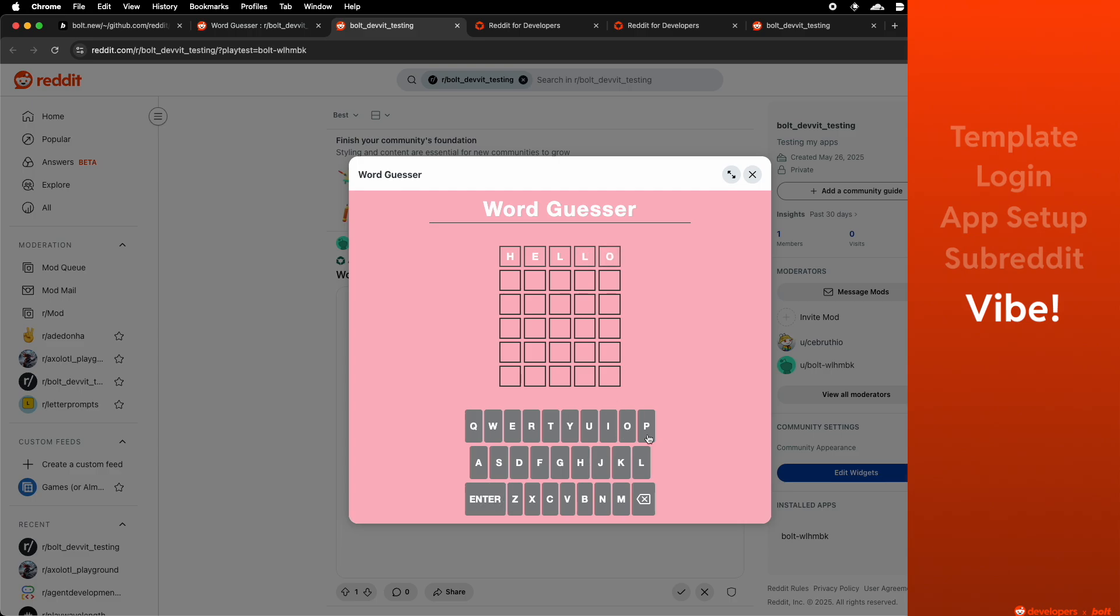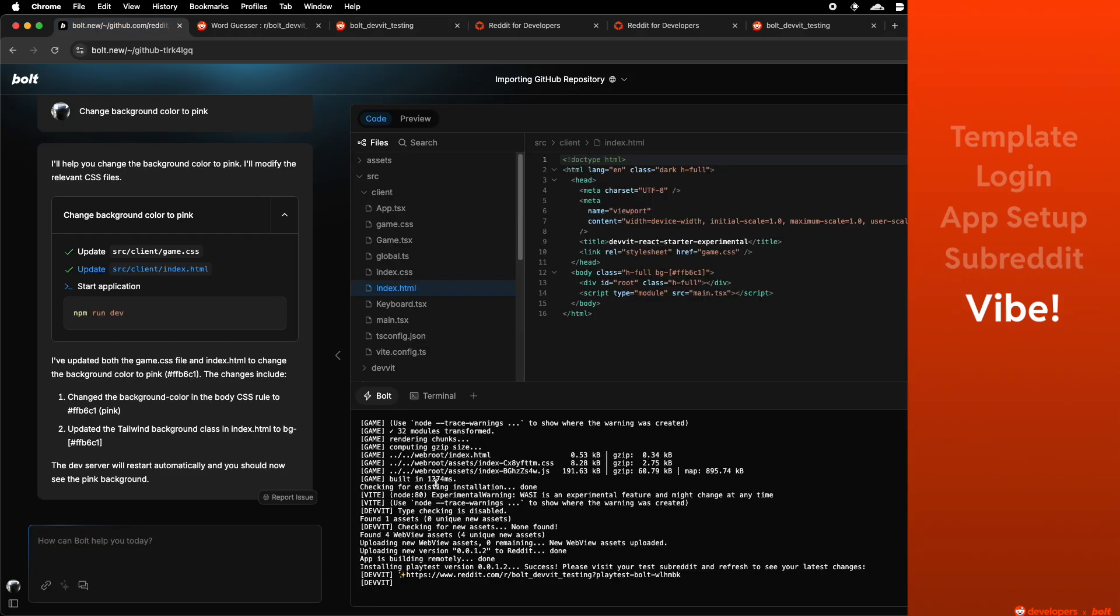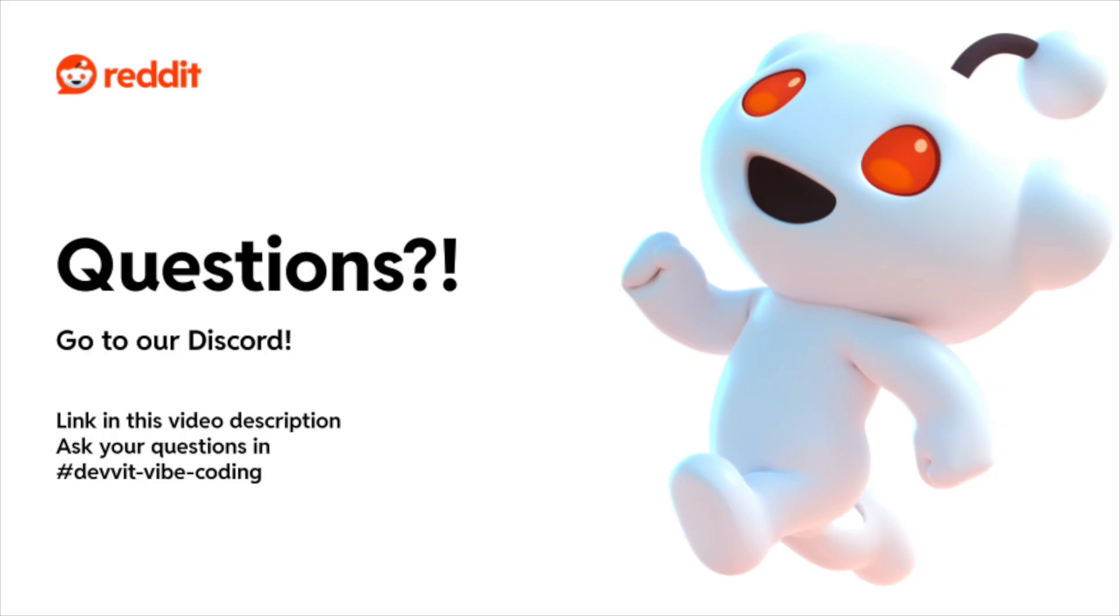There you go! We've now Vibecoded an app in Bolt that runs on reddit. If you have any questions, please join our discord.